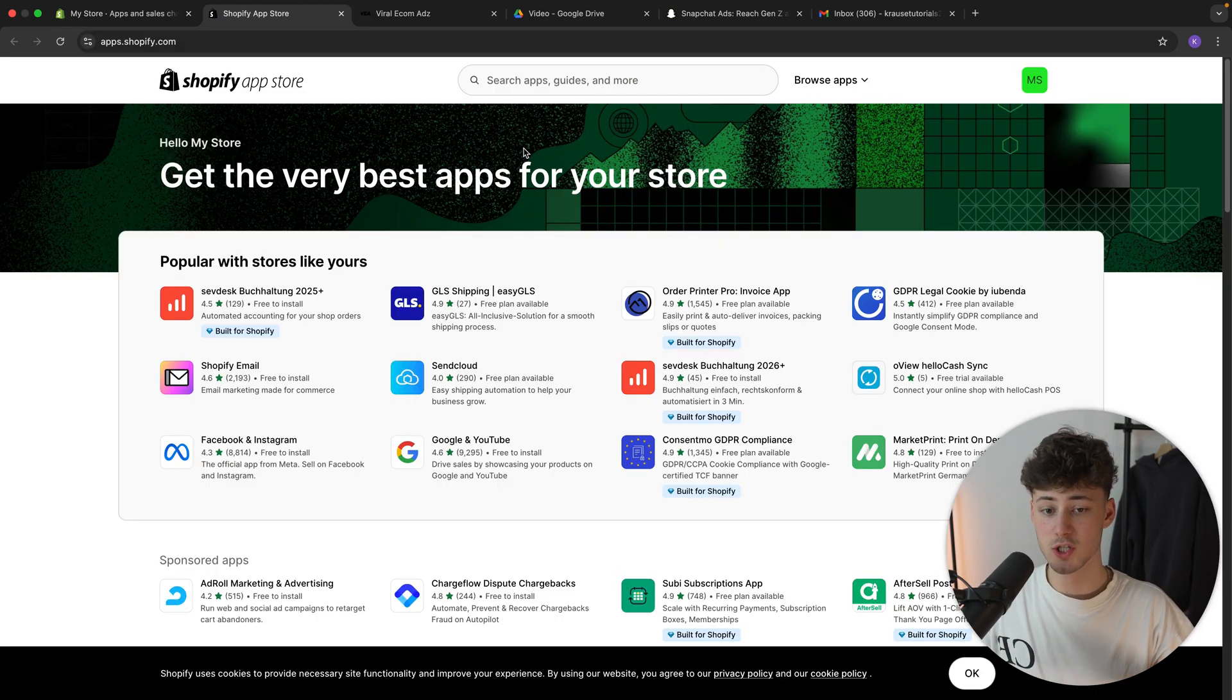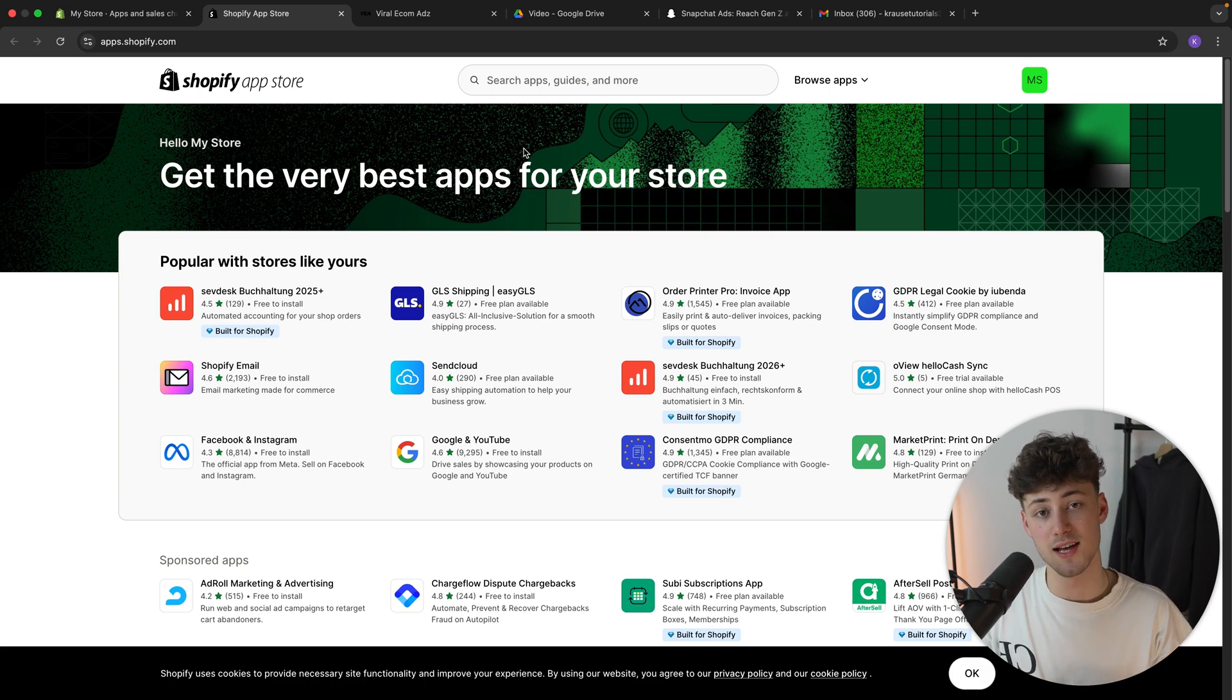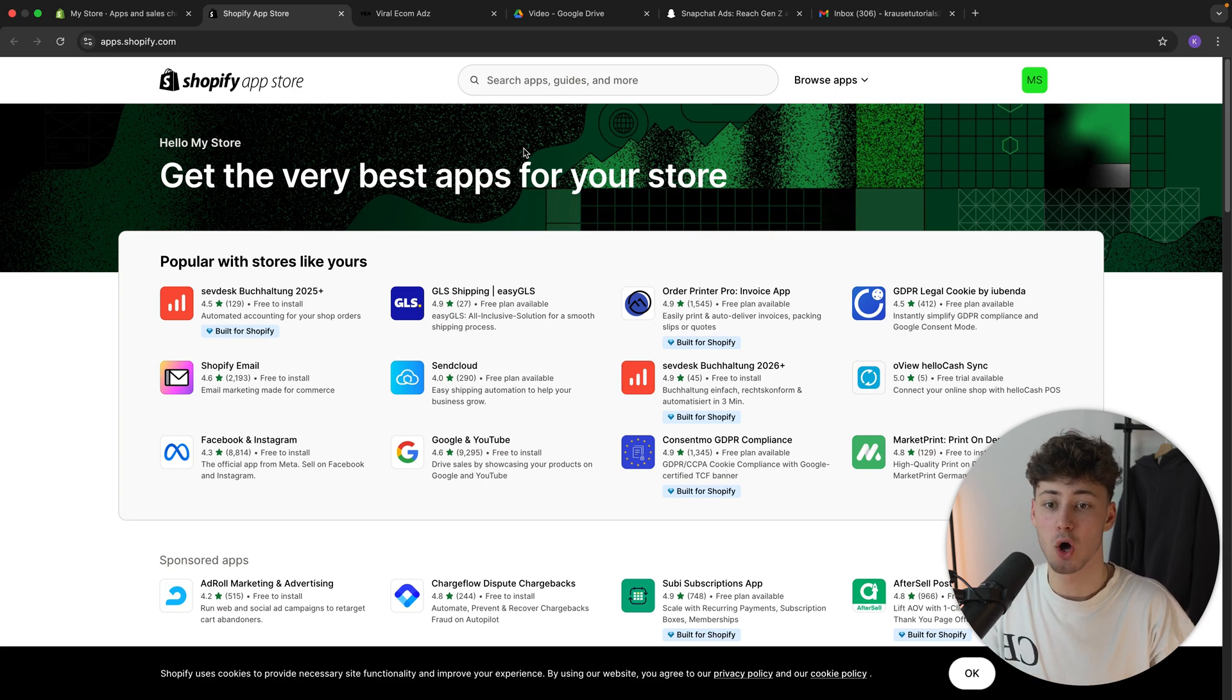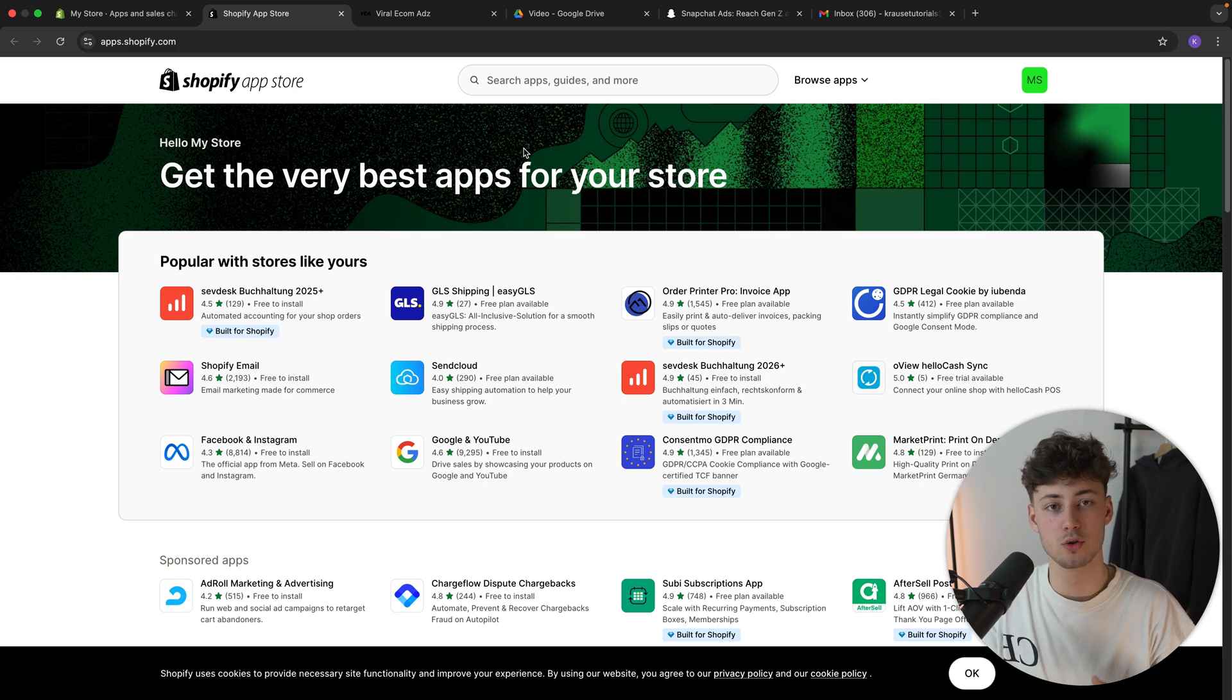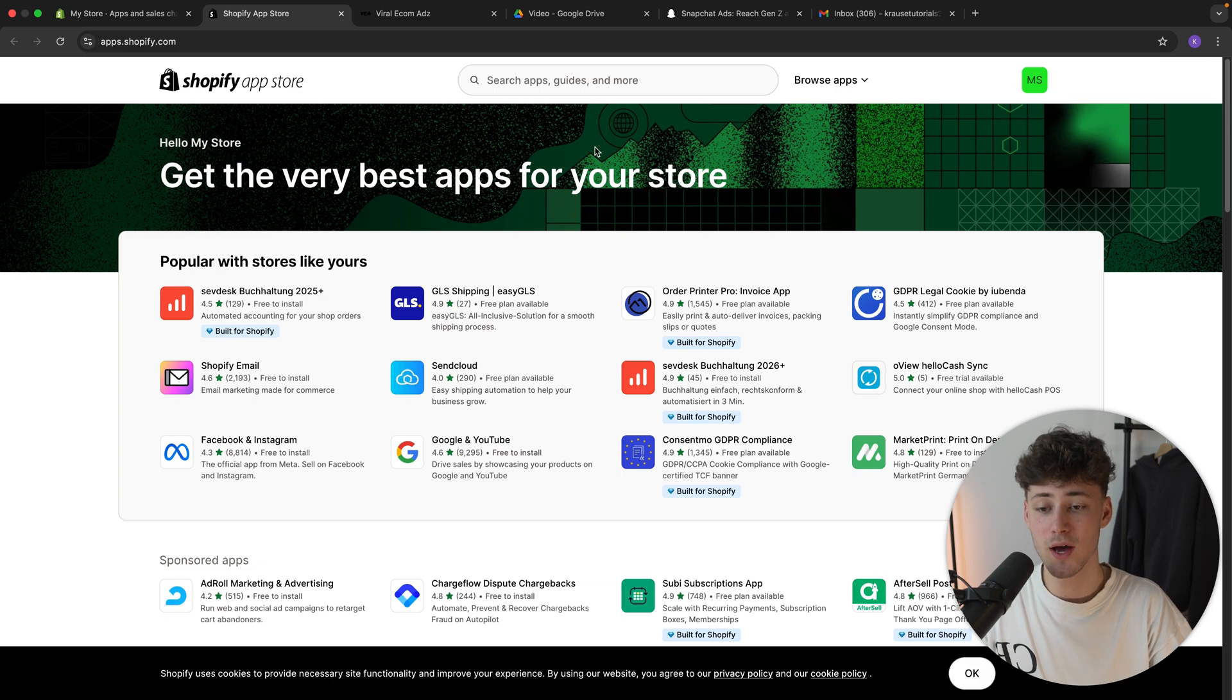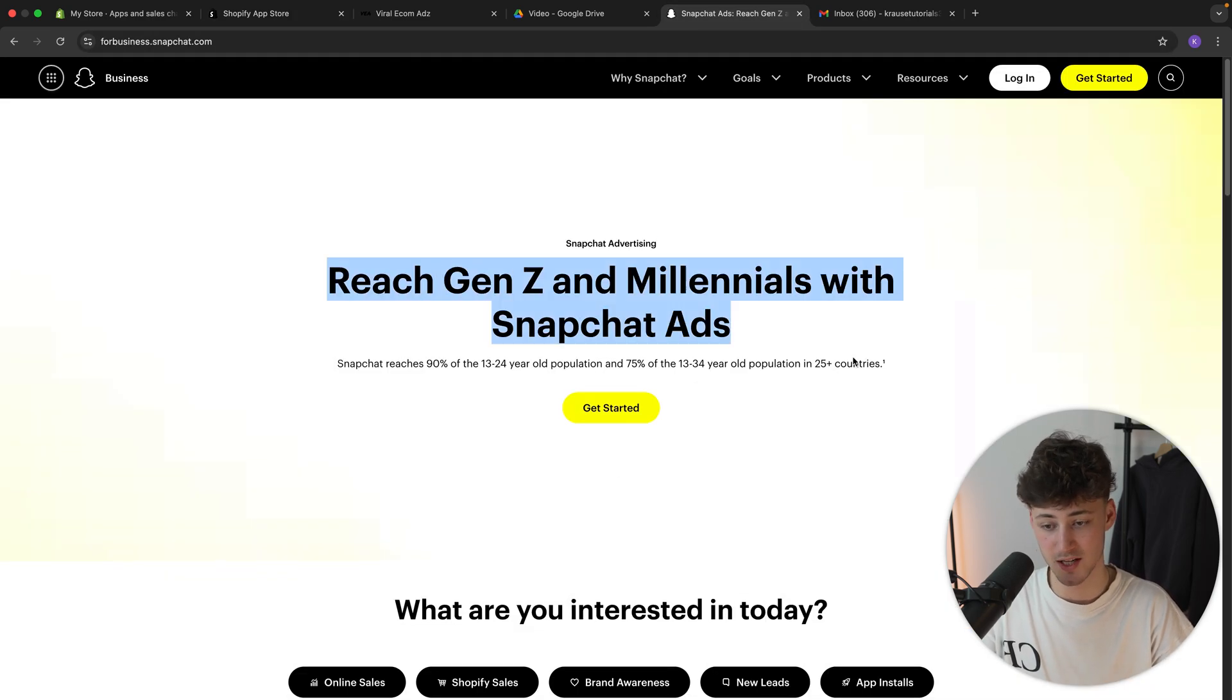This is all which we will have to do for now on Shopify, because later on we will have to install a Snapchat pixel, which is going to allow us to accurately track all of the data, which we are going to need to actually optimize our ads. But either way, let's now get started by heading over to Snapchat ads.